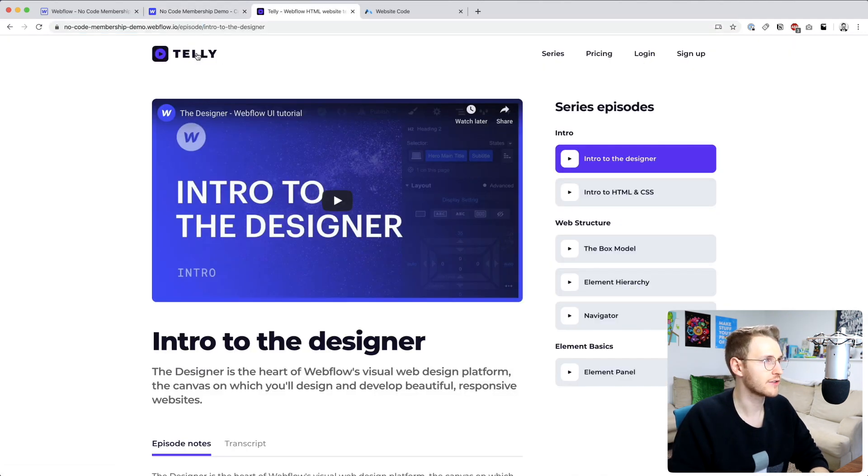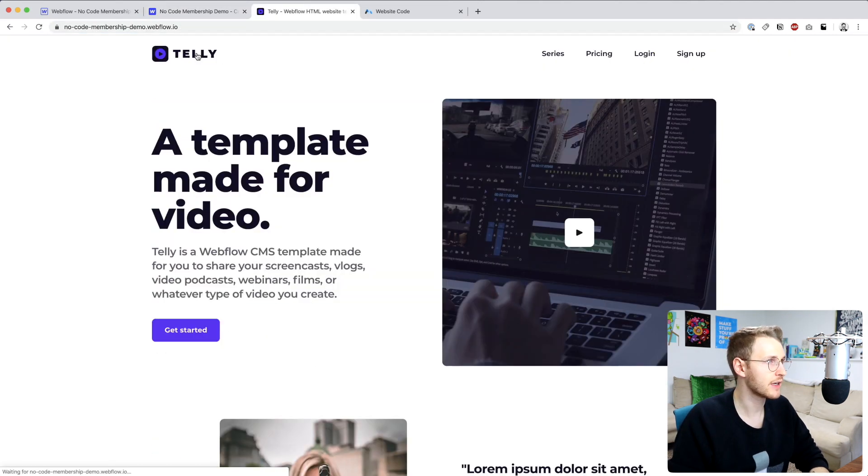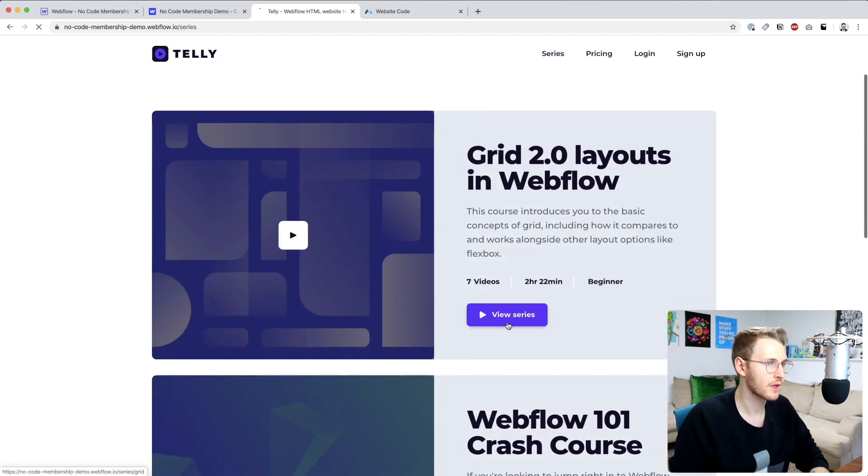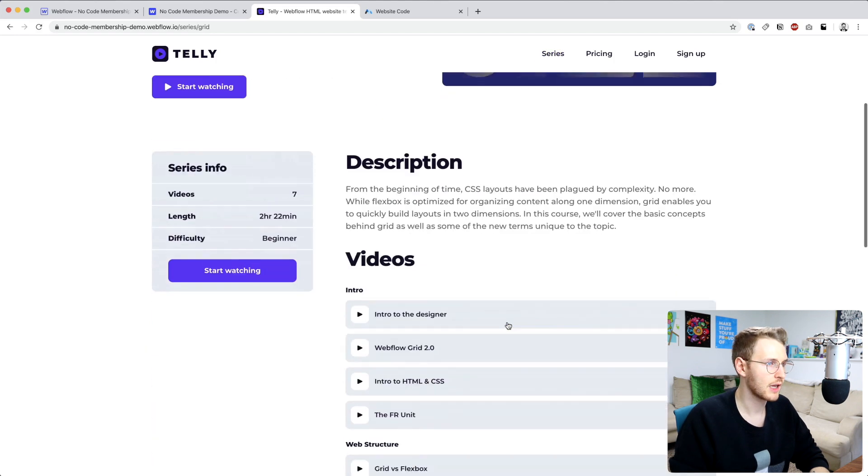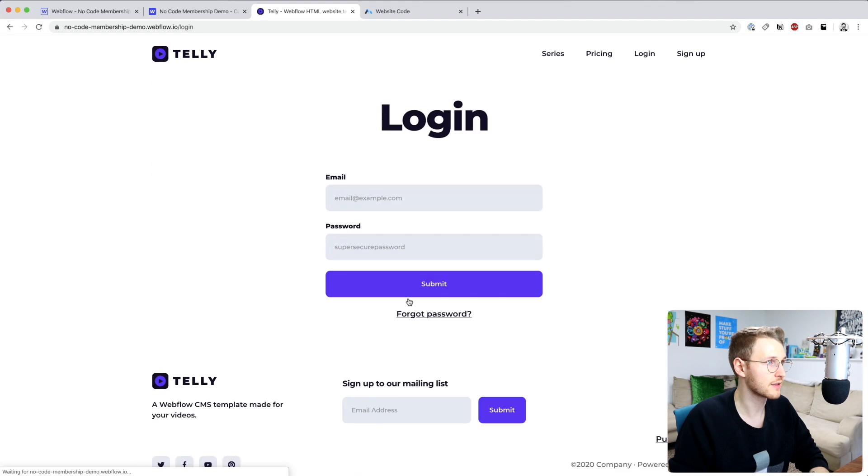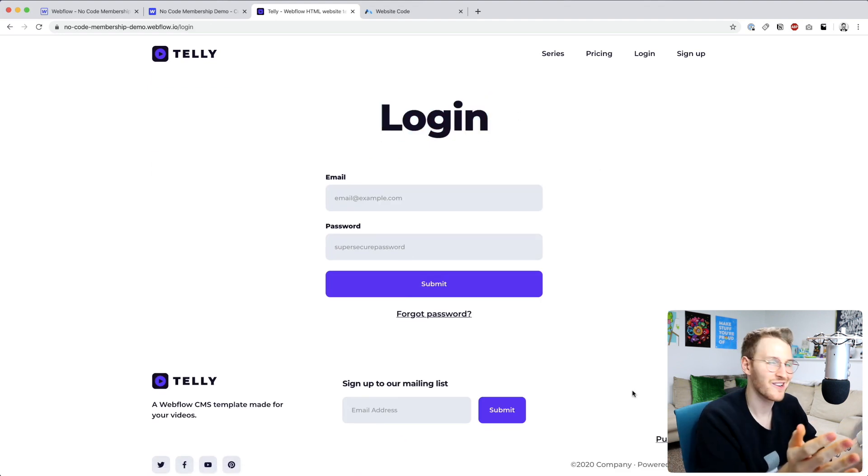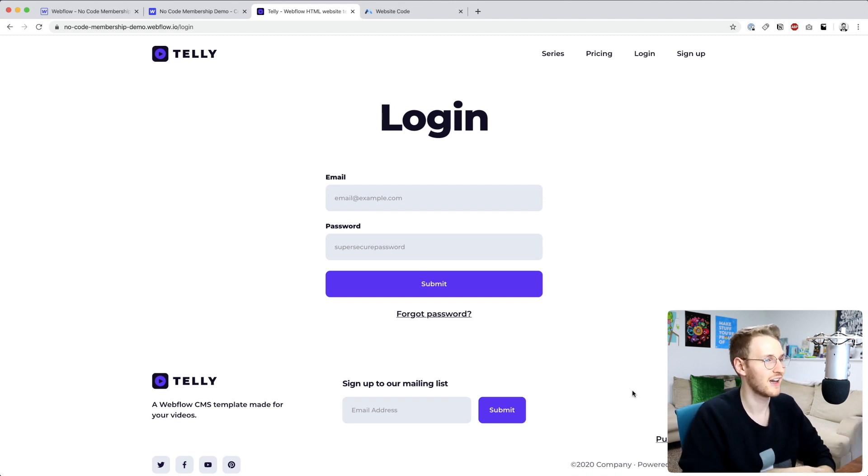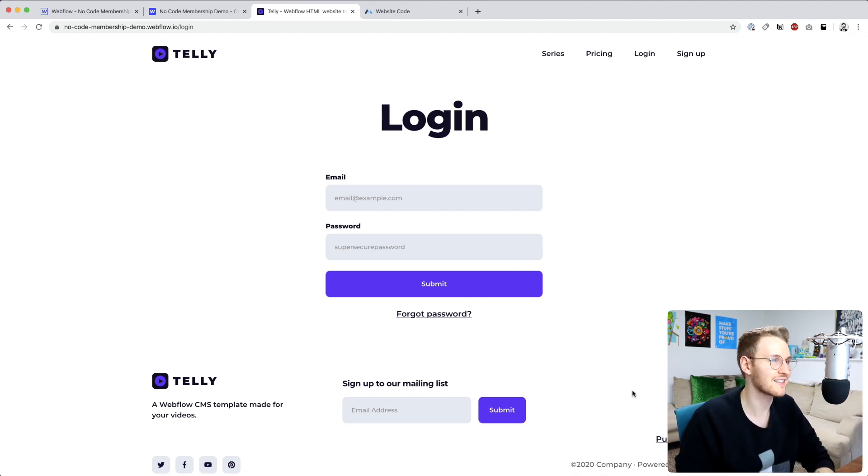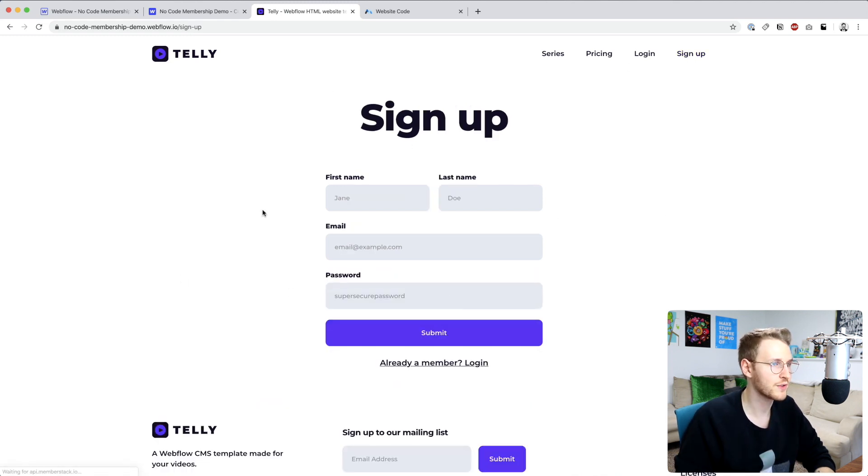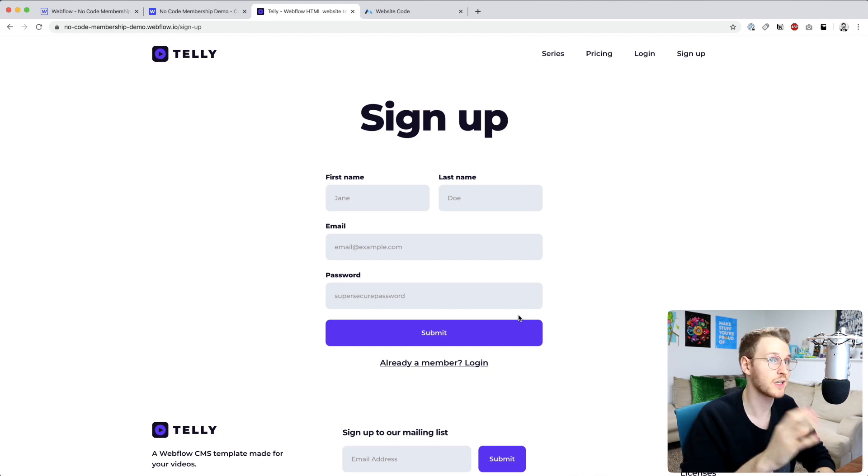Okay so now if I go to series and try to go to an episode it should redirect me because I'm not logged in. And it did. Perfect. Okay so Memberstack is already set up. It's already working and gating the pages that we want to restrict access to.